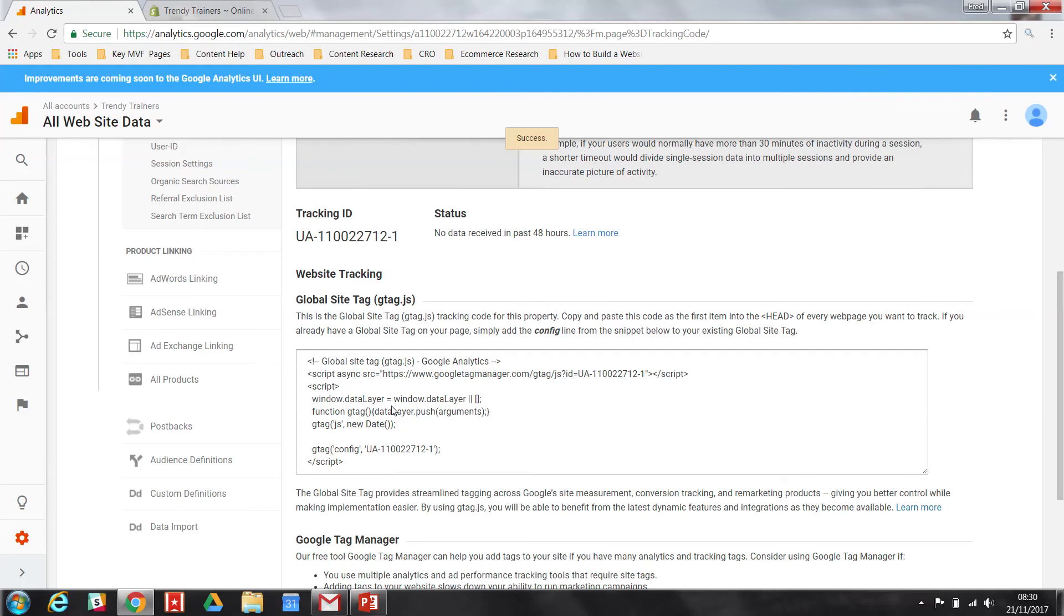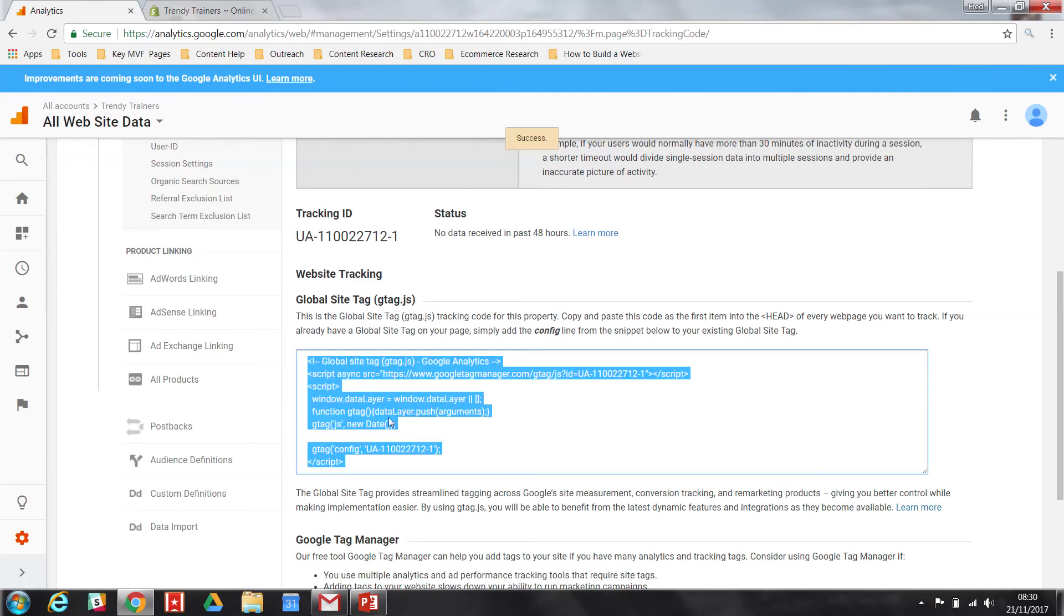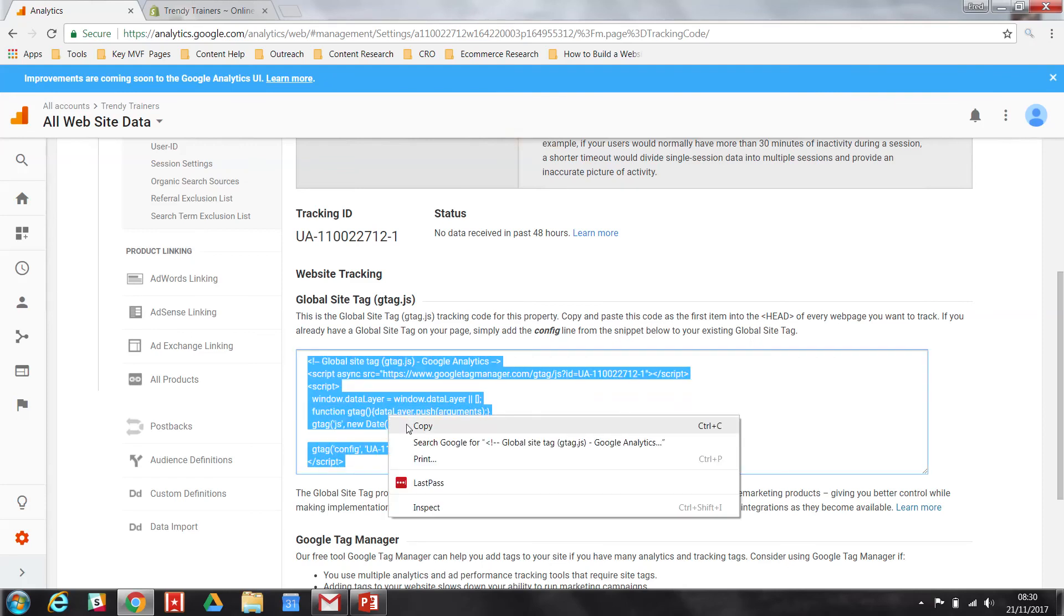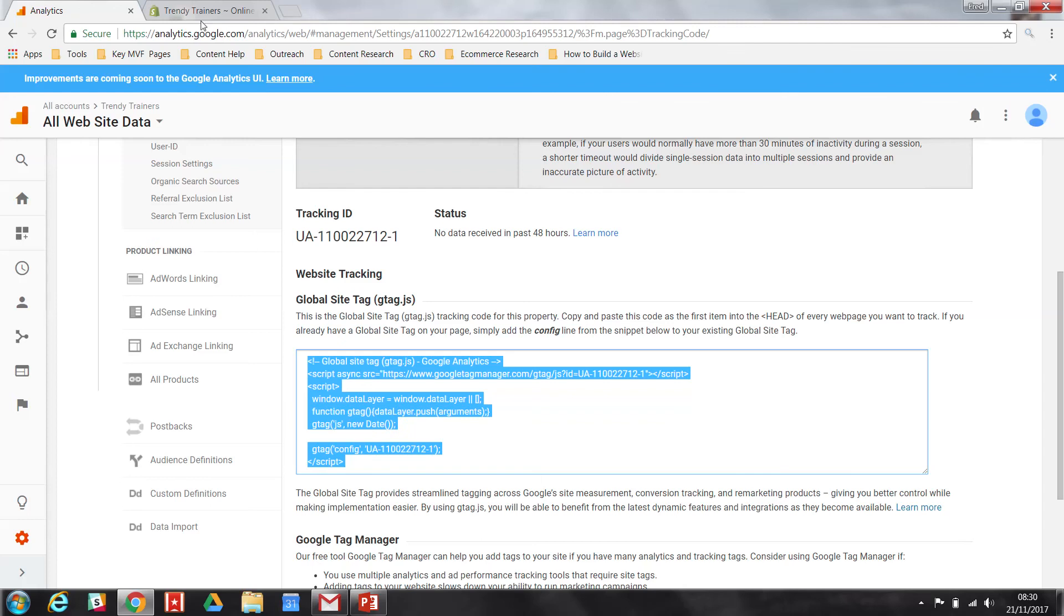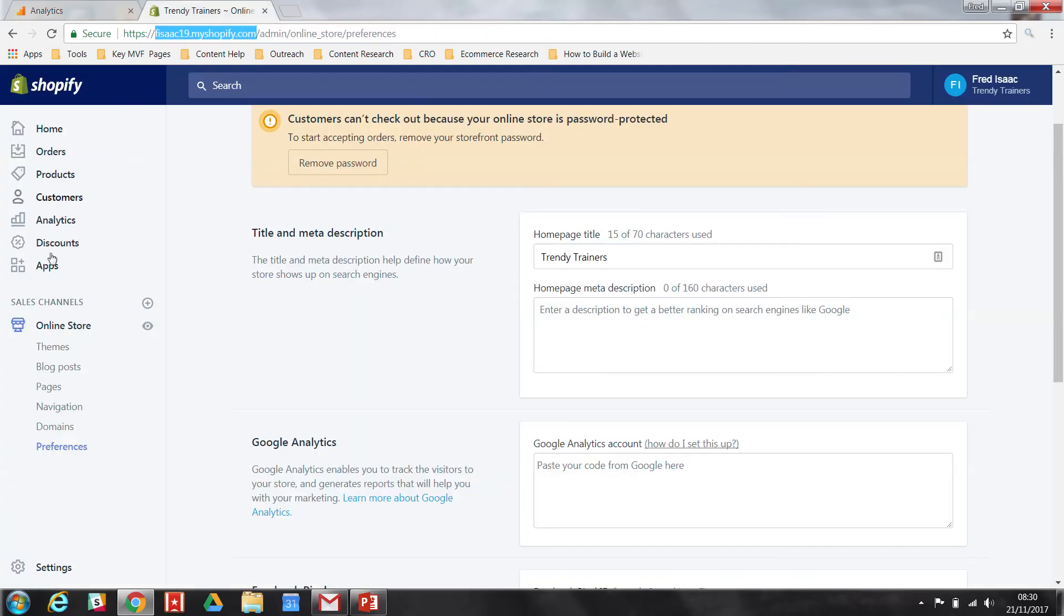And you'll get this scary bit of code here, but there's nothing to be worried about. All you have to do is copy and paste this code, and head over to your Shopify store.